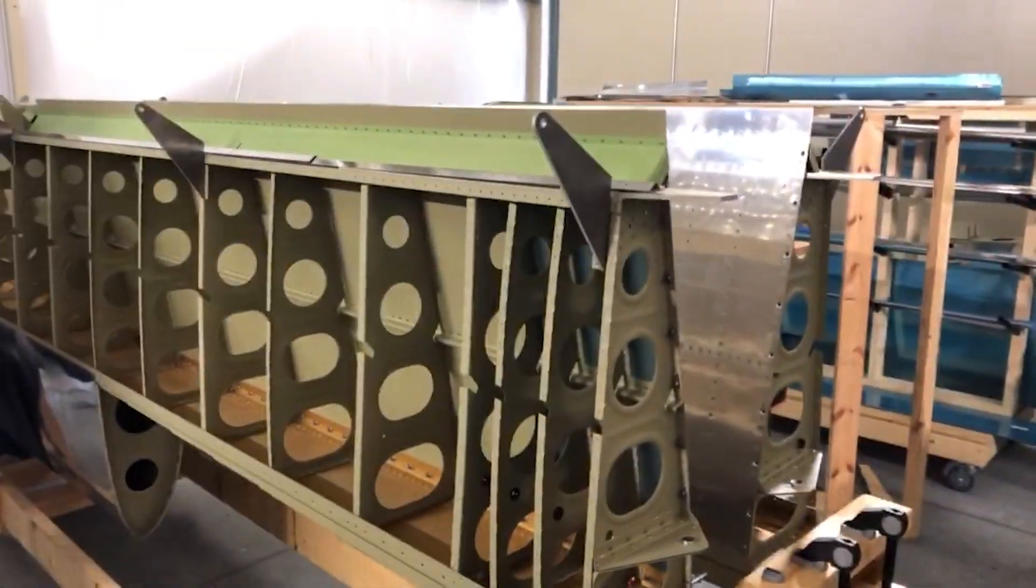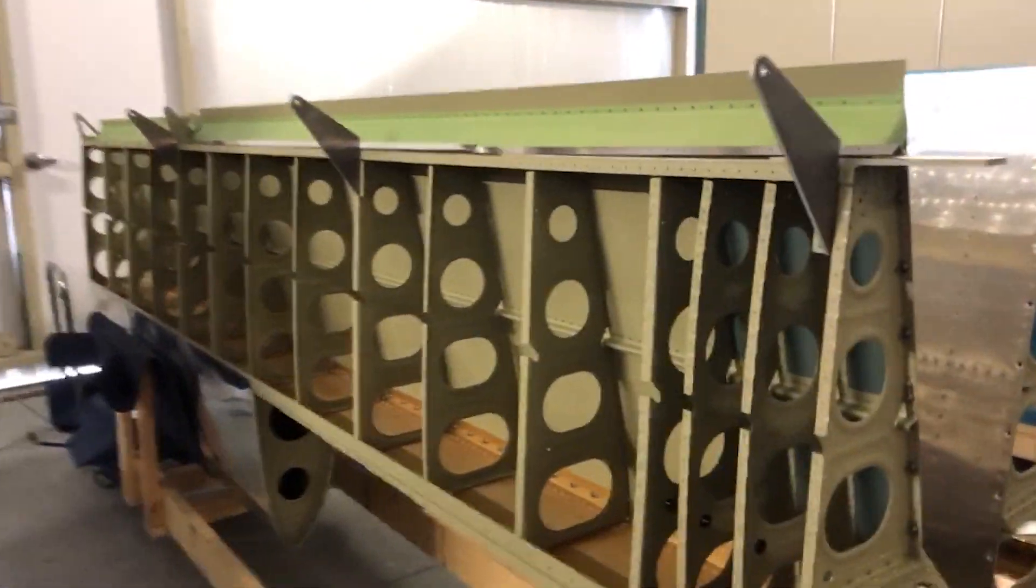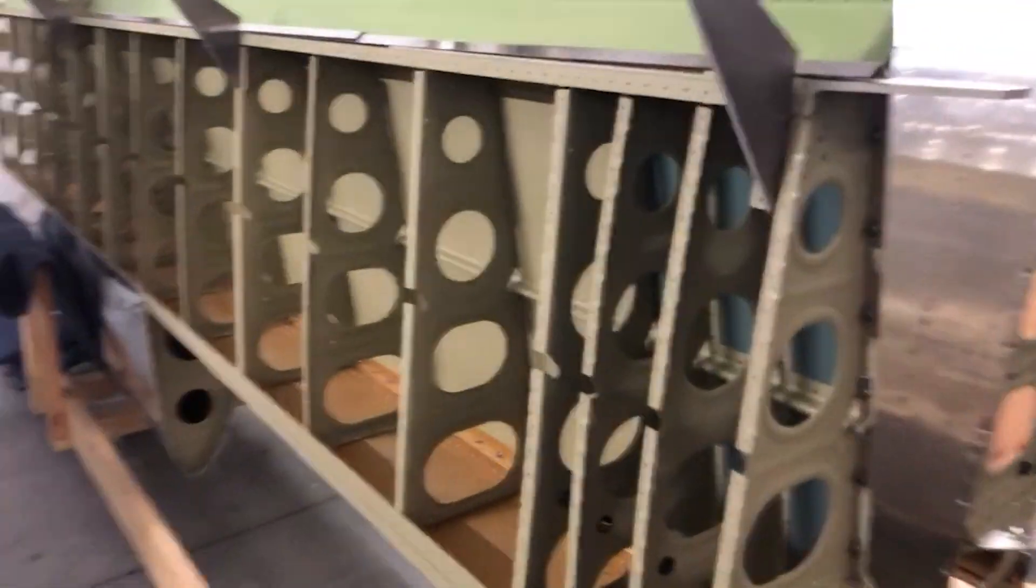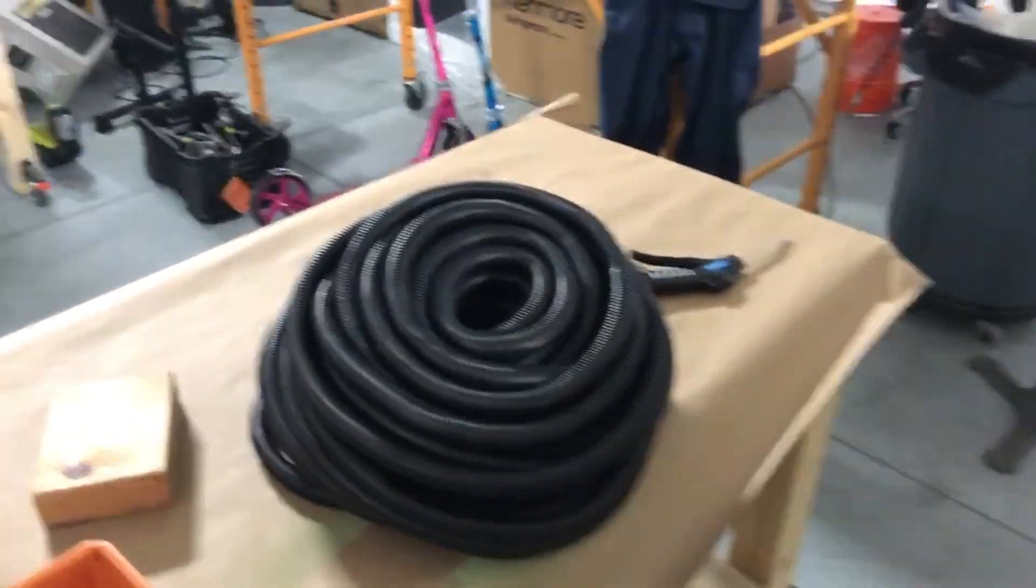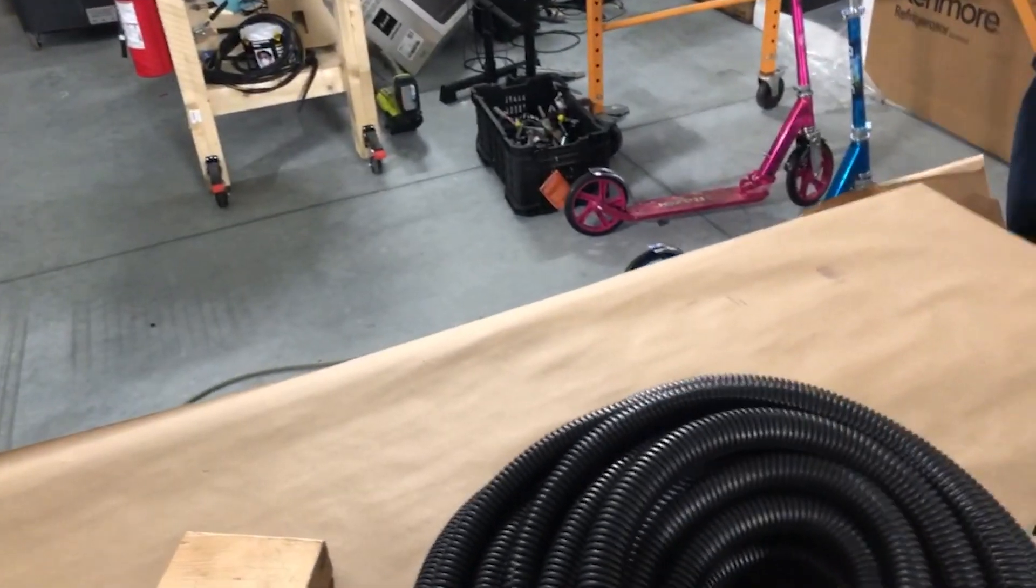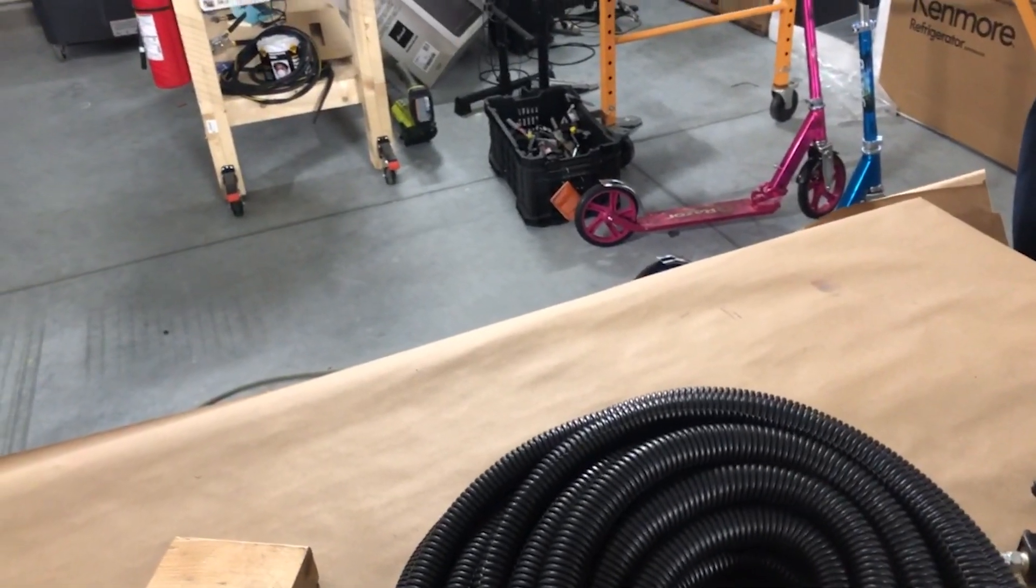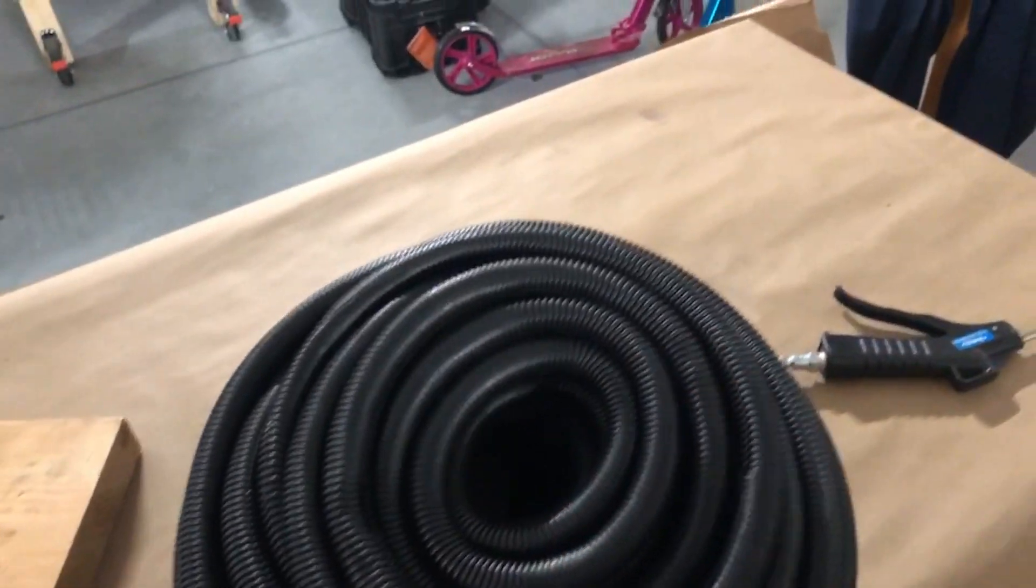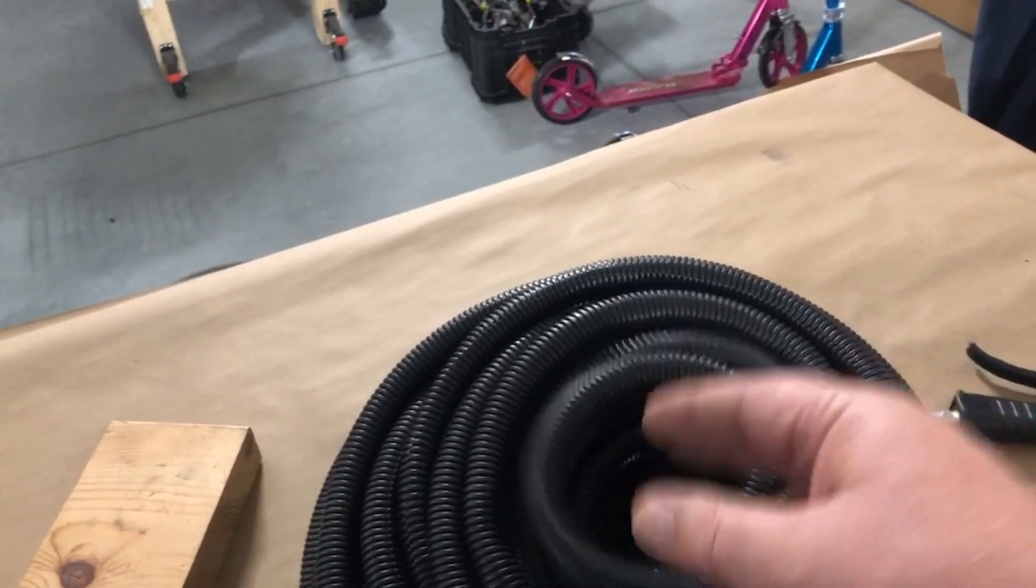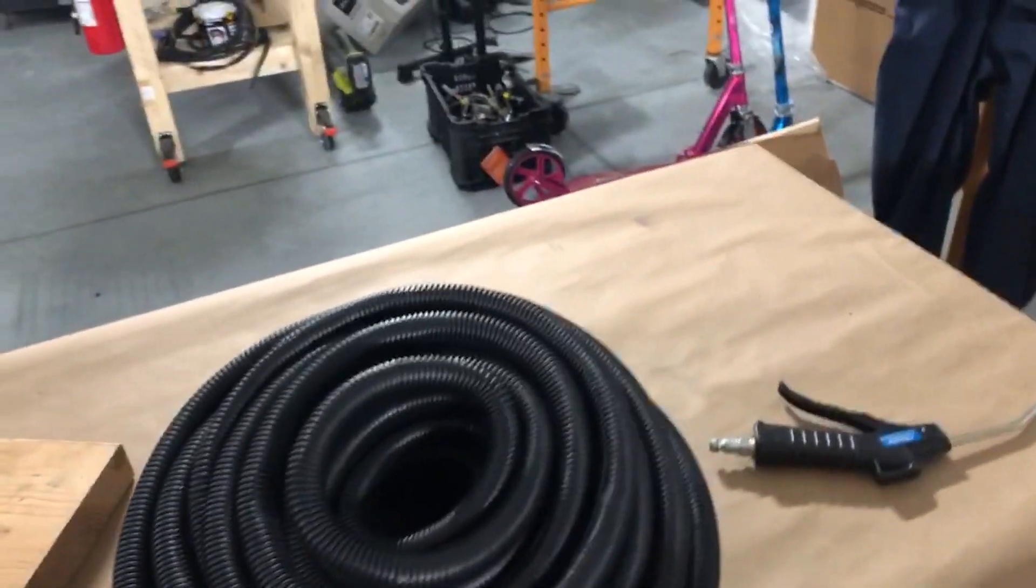All right, YouTube, so we have some conduit to run. This is the black conduit. I will tell you now, I got the split and you can get the solid. Split, basically, I just got what I got.